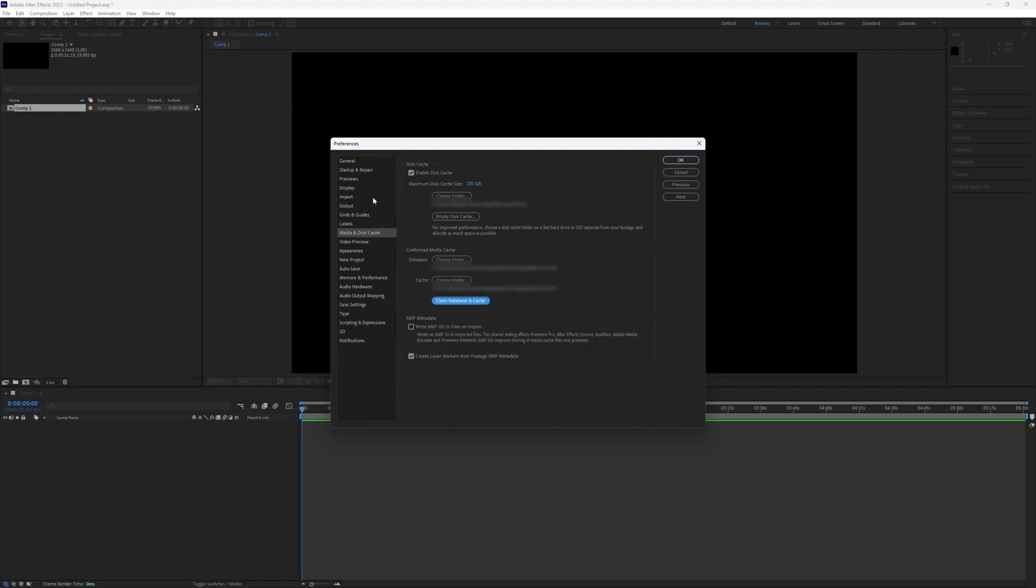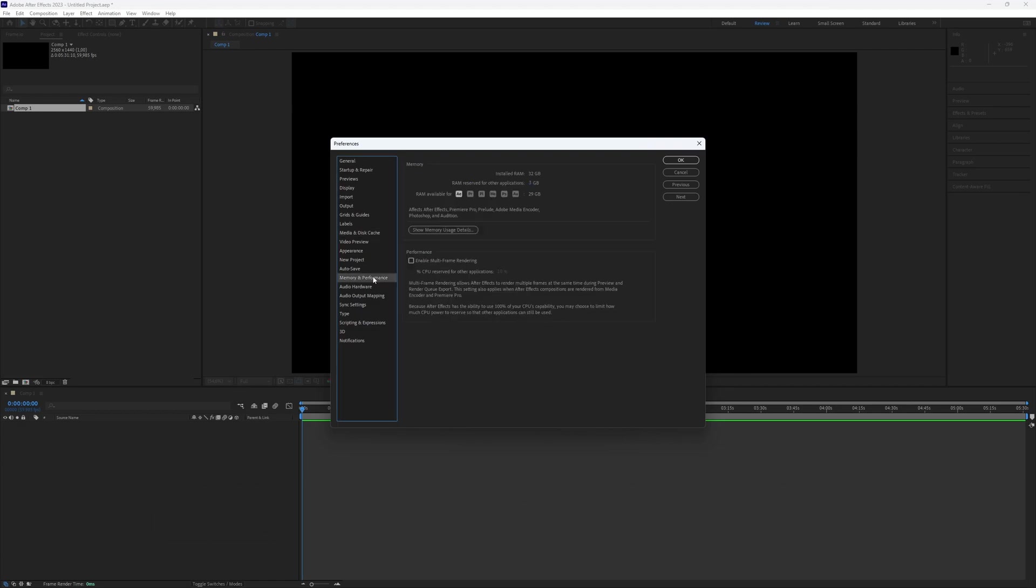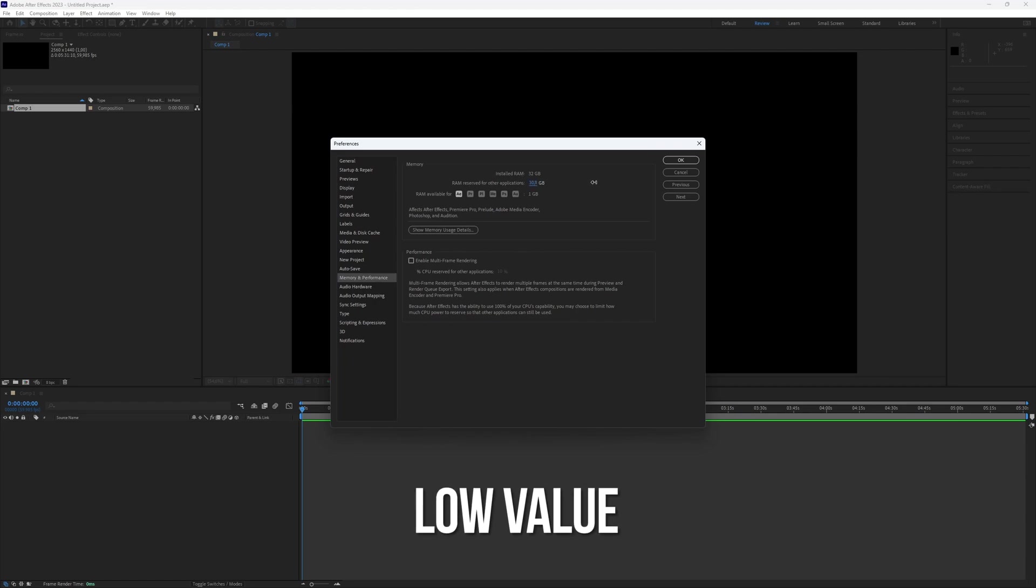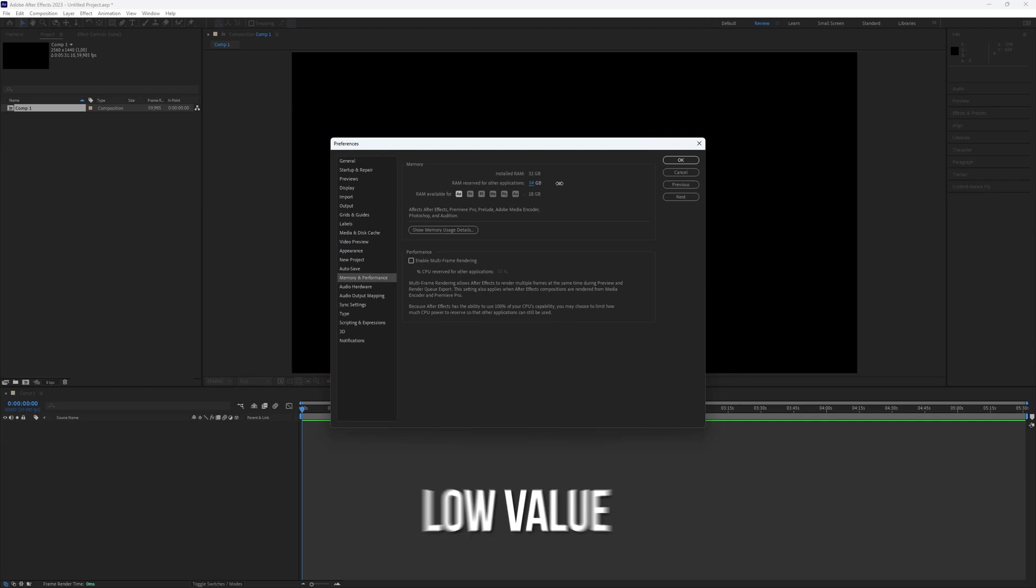Now, head over to the Memory and Performance tab. Set the RAM reserved for other applications to a low value. This way, After Effects will have more RAM to use.